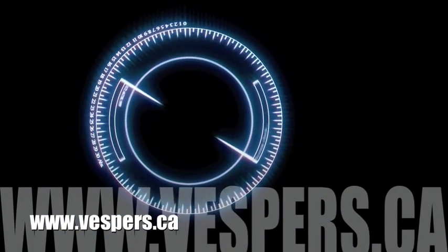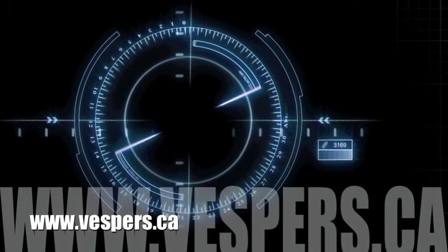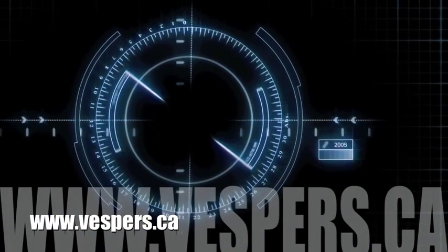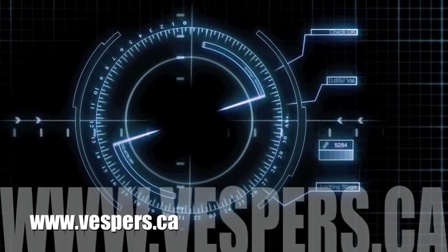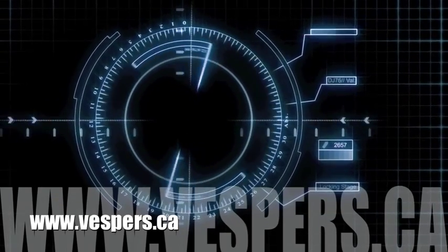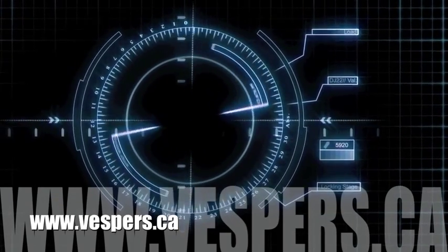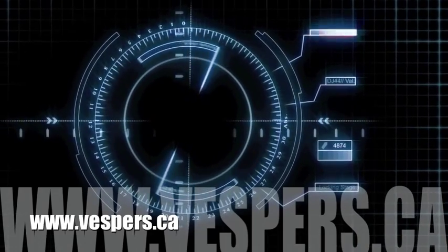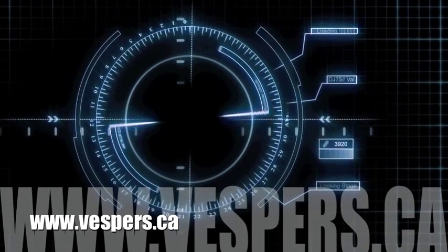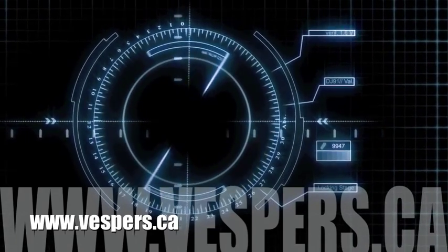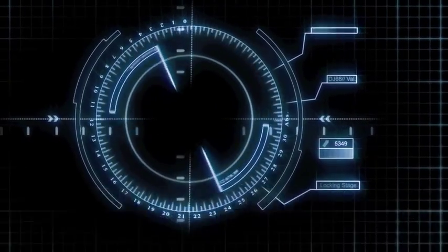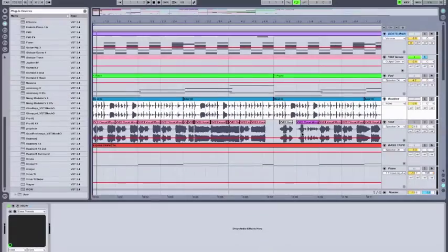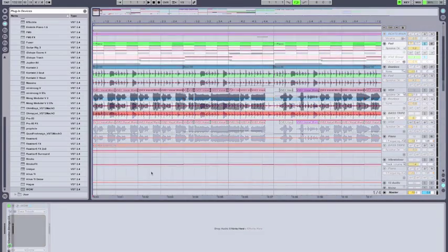Hi, I'm Vespers, and this is the third of three tutorials on Sugarbyte's WOW filter box.